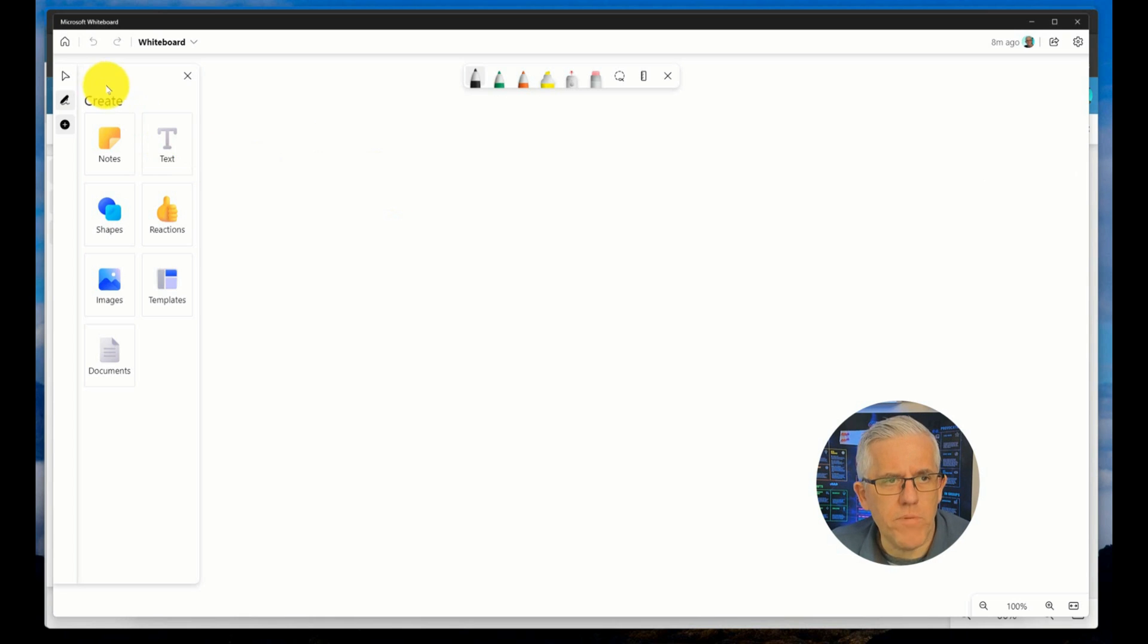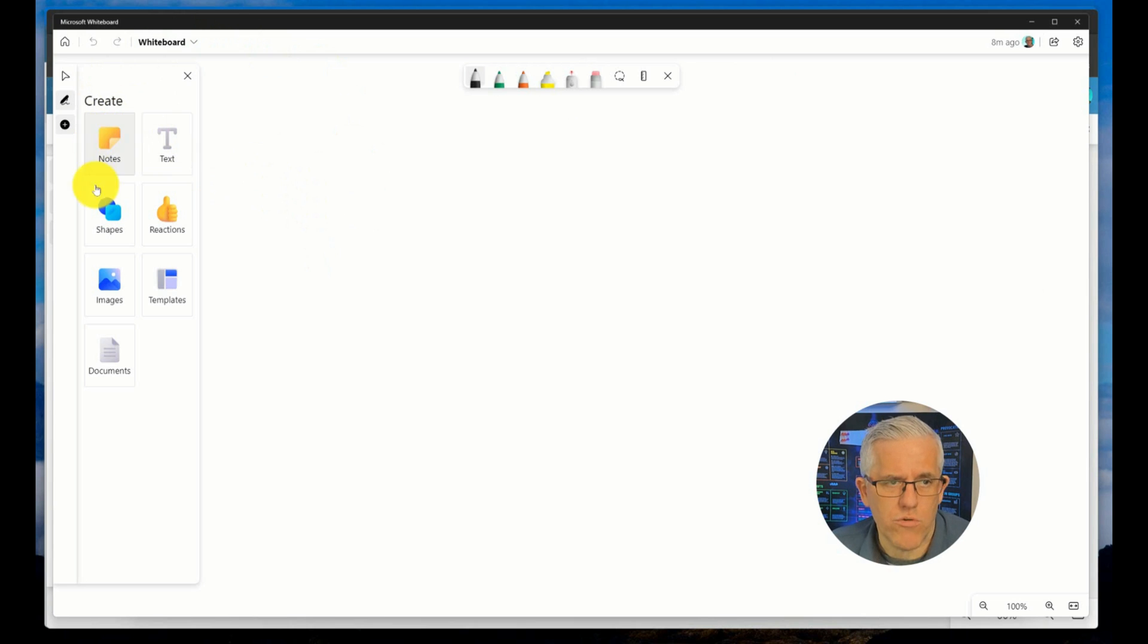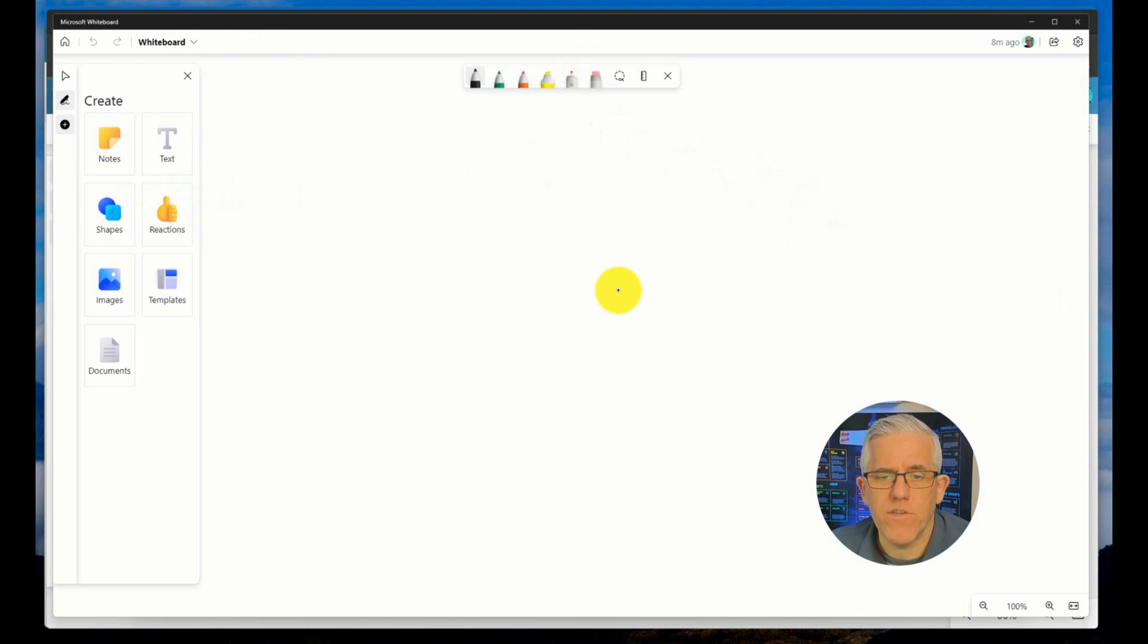But with this particular whiteboard I can go in and I can use the create menu, I can use the inking menu, and I have some settings that I can use.